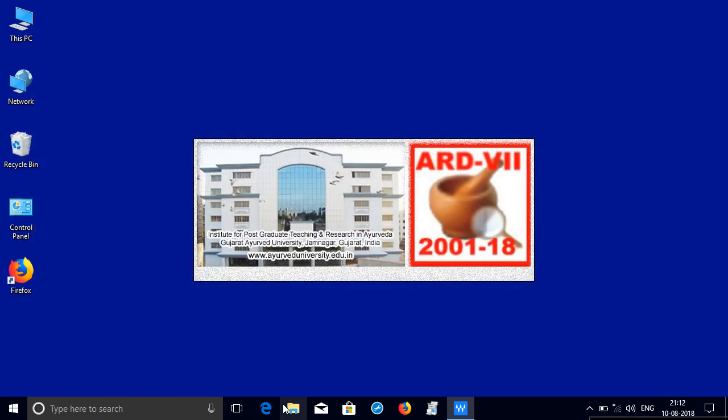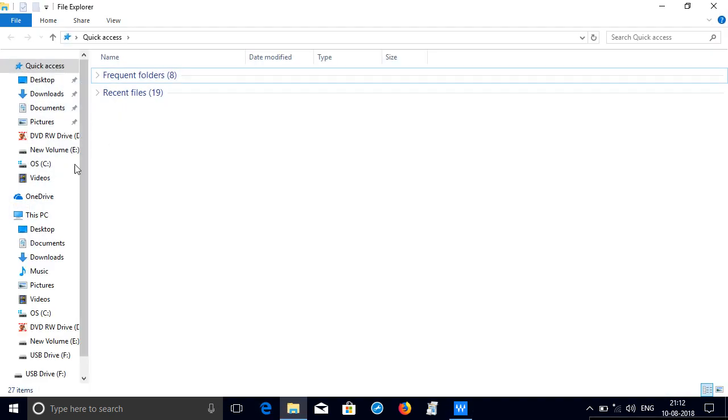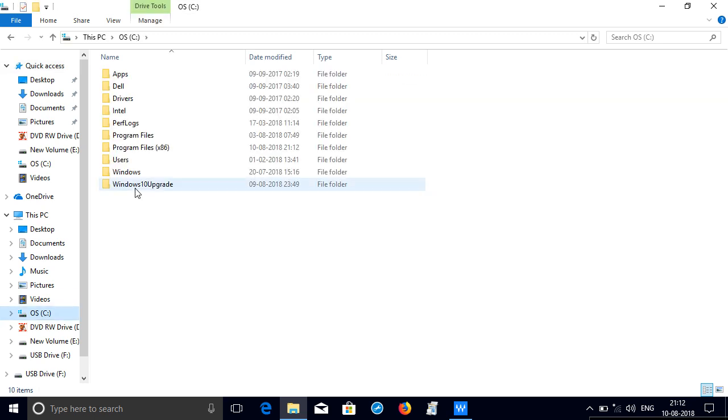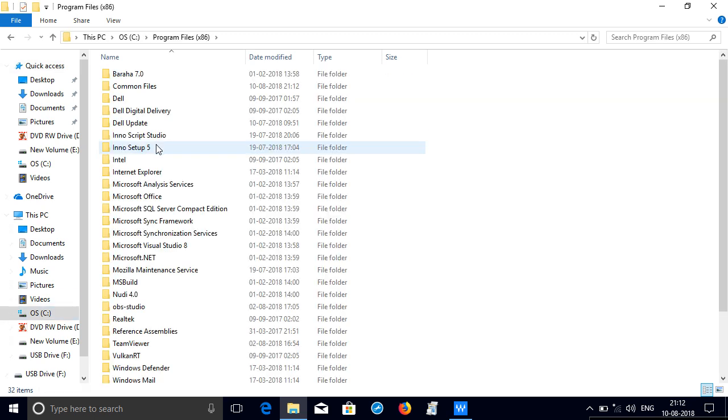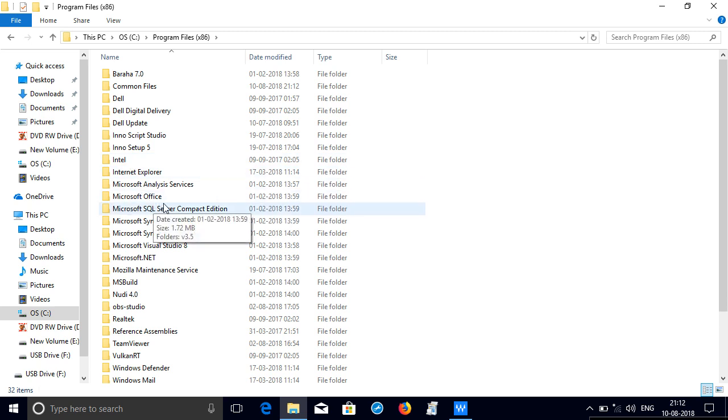Next go to program files in the C drive. So this whole process has completely removed ARD 6th edition.